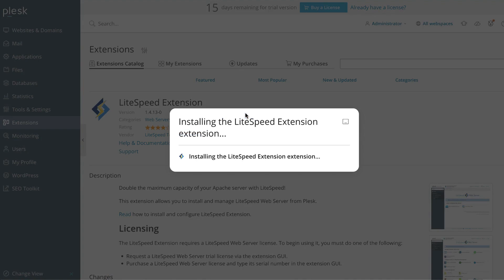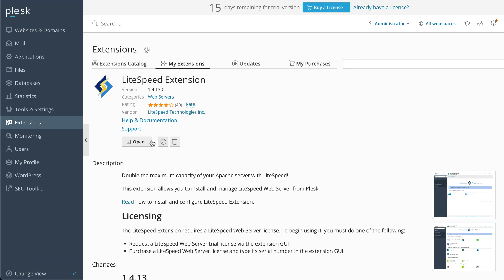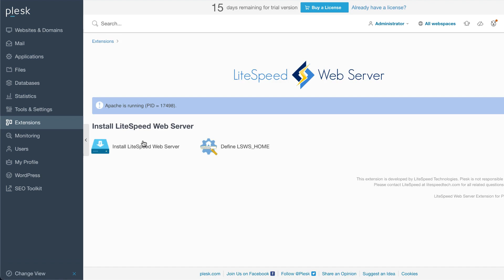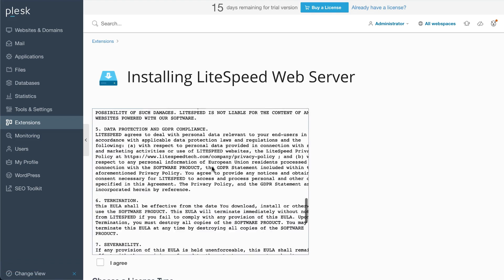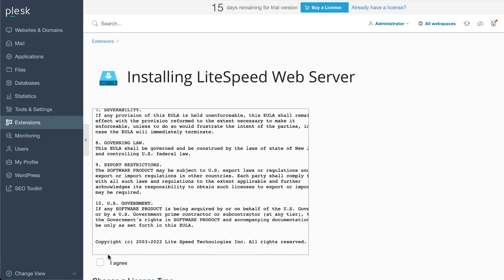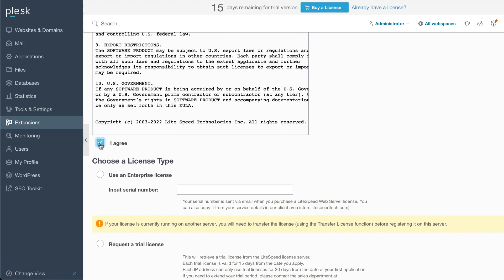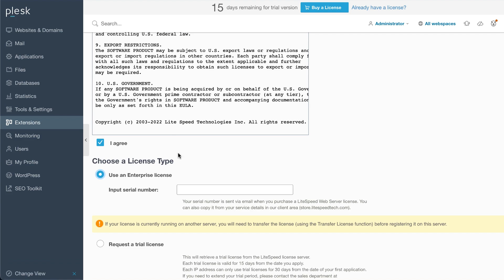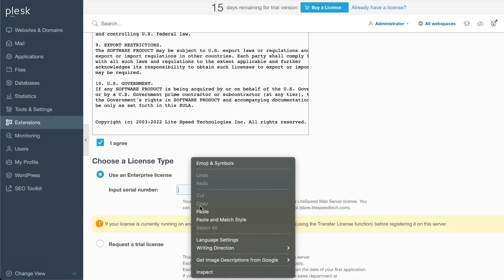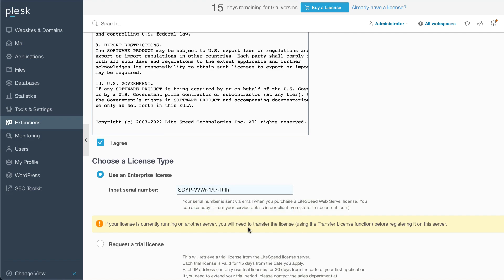Click Install LiteSpeed Extension and click Get It Free. Once the plugin is installed, you can use it to install the LiteSpeed web server. Click Open and then Install LiteSpeed Web Server. Read the LiteSpeed license agreement and click I Agree. If you purchased a LiteSpeed enterprise license, click Use an Enterprise License and type in the serial number. Otherwise, click Request a Trial License.